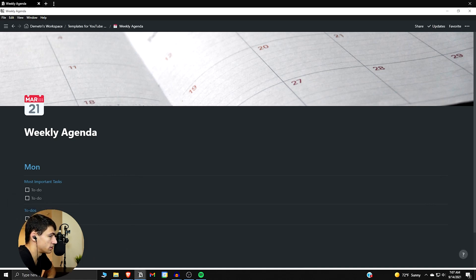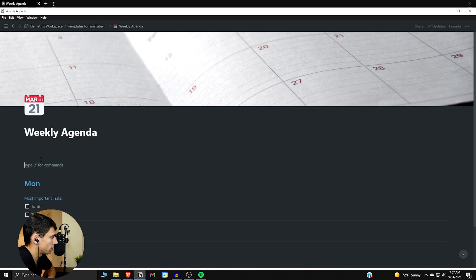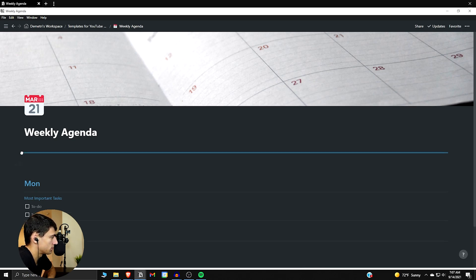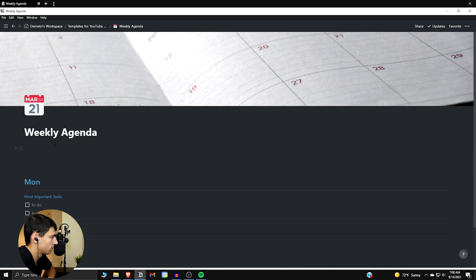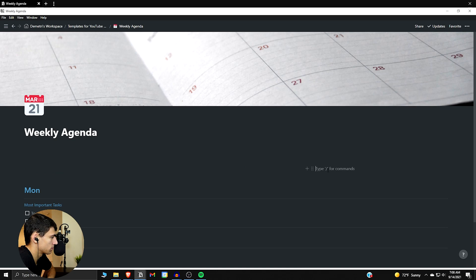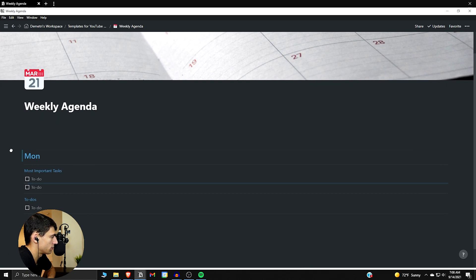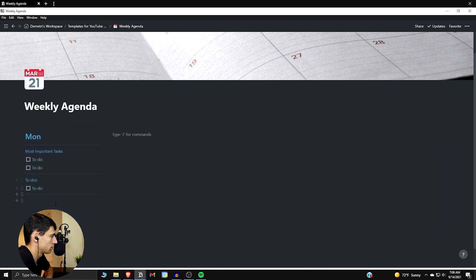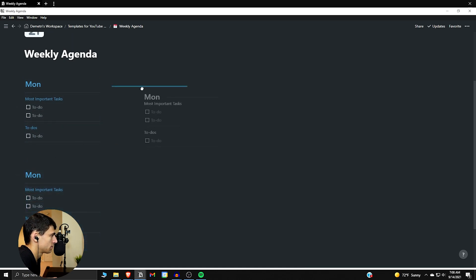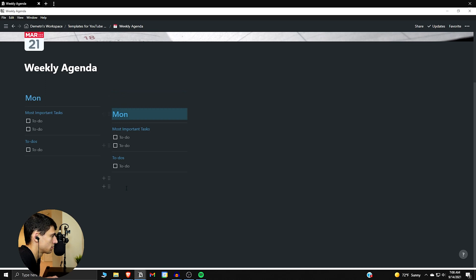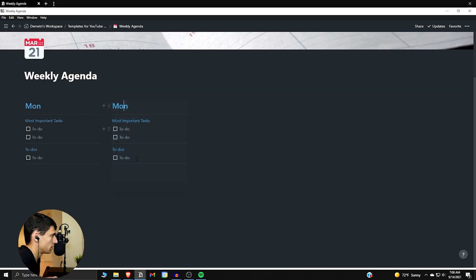So once you get all this ready, you're then going to decide: for the week we want Monday through Friday to be in one area. So you're gonna make a five-column scenario — one column, two columns, three columns, then a fourth, then a fifth. Then take these blocks, put them in, duplicate, and repeat the process over and over again until we get to where we need to be.